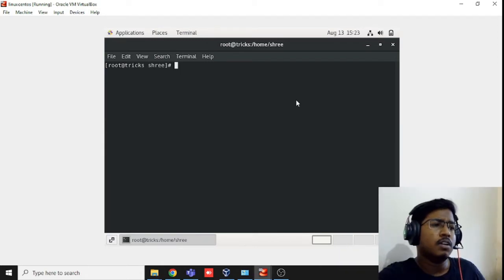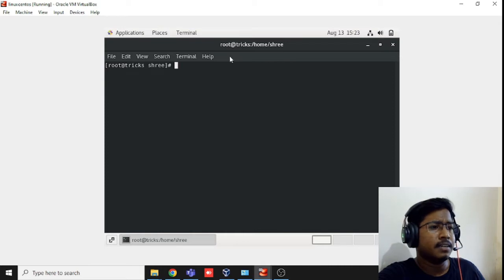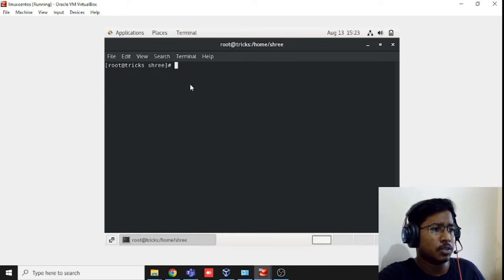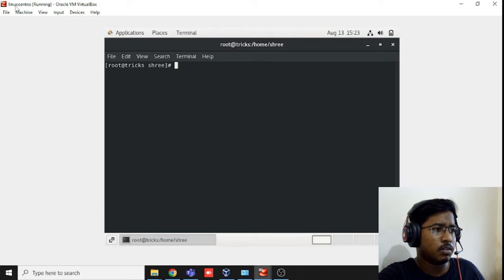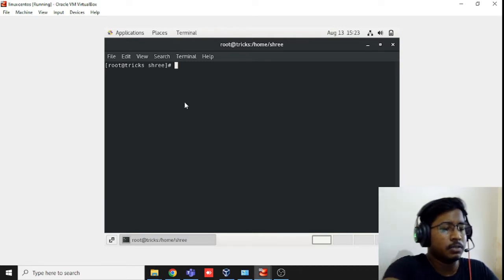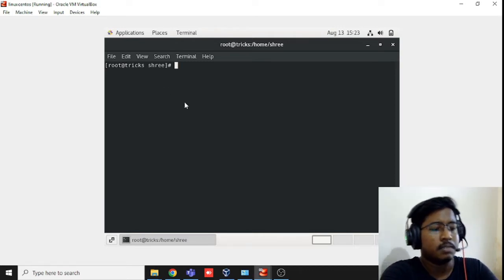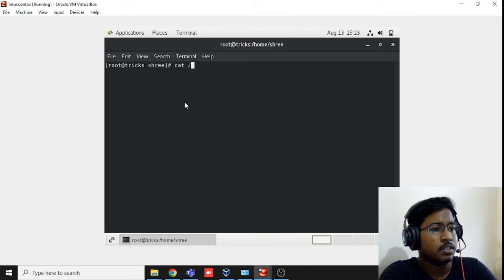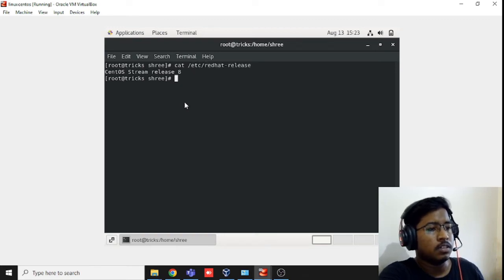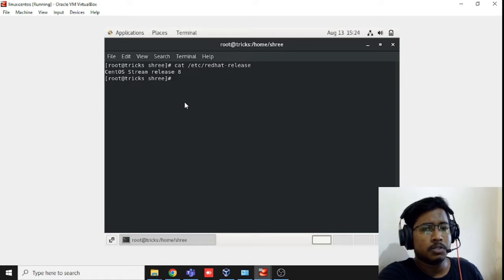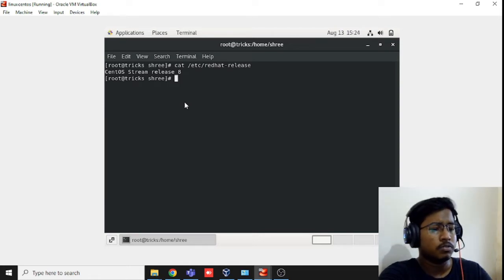First of all, you can see my screen. I have installed VirtualBox, and inside VirtualBox I have installed one machine, that is CentOS. Let me show you the version. It's Release 8, and we are going to install Ansible.